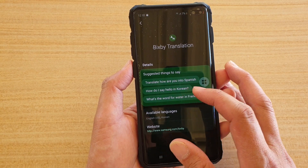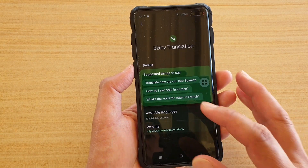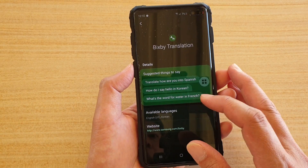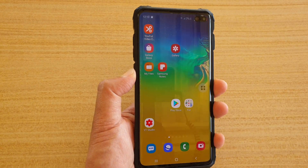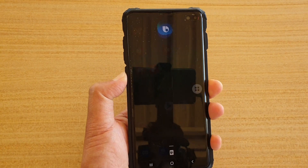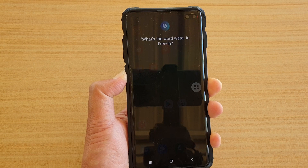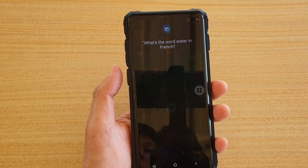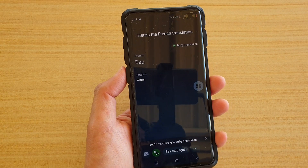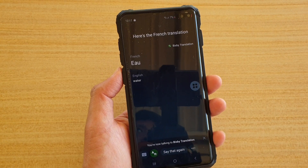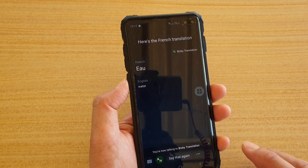You can ask things like 'How do I say hello in Korean?' or 'What's the word for water in French?' — and Bixby will translate that for you.